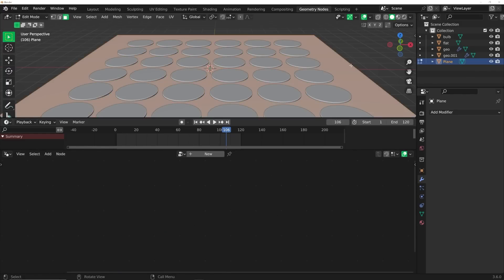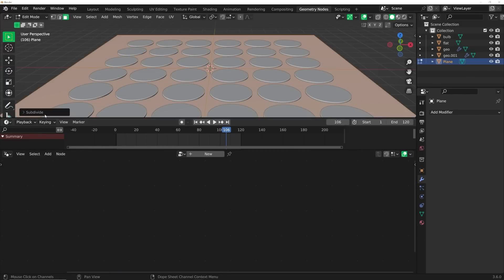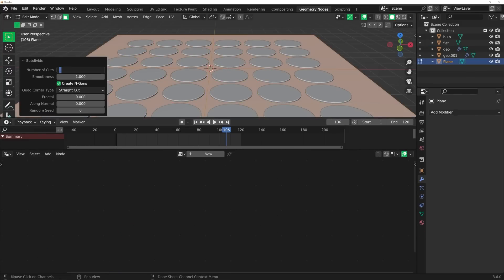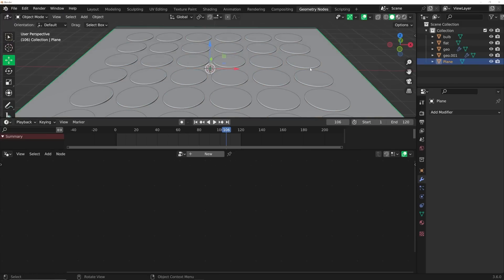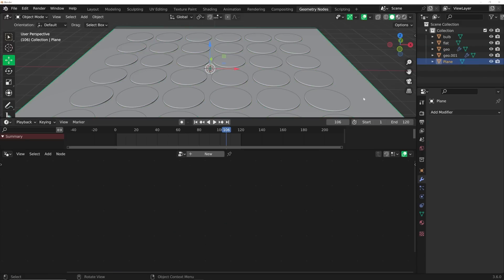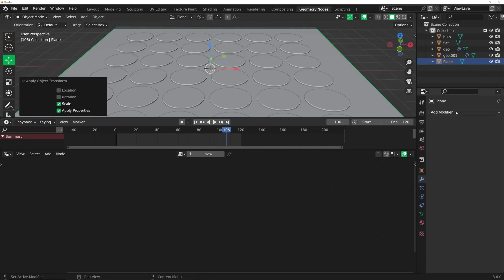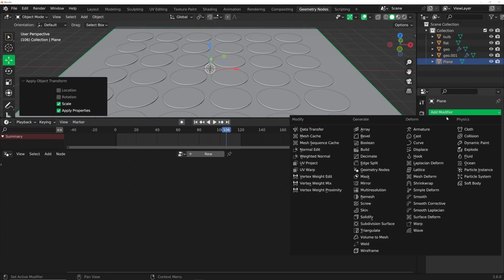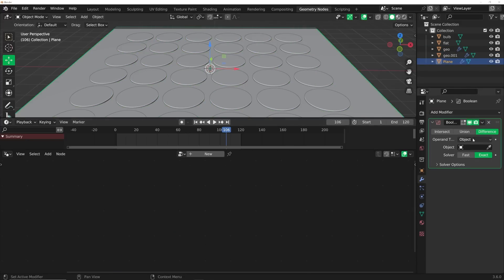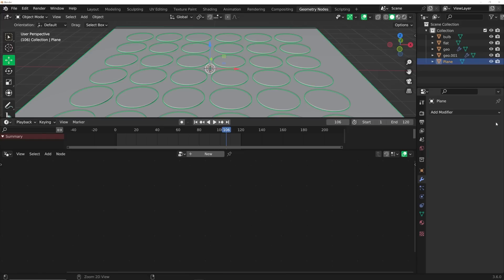Here on this plane, I'm going to hit tab, right click subdivide. I'm going to subdivide it 10 times just to give it some nice geometry to boolean. Then click on this plane, I'm going to hit control A and apply scale, add modifier, boolean. I'm going to use the eyedropper tool and select geo and then use fast. Then I'm going to hit control A and apply that.